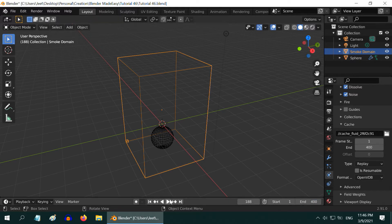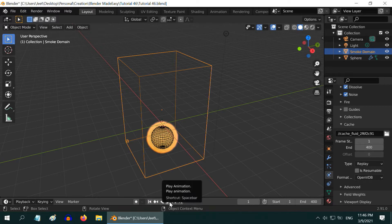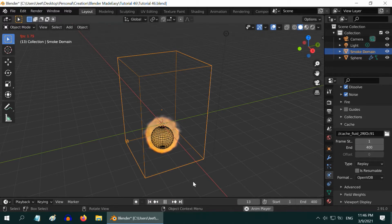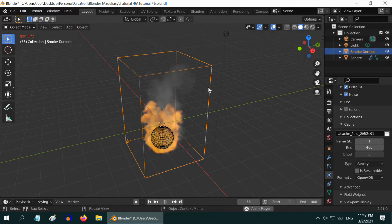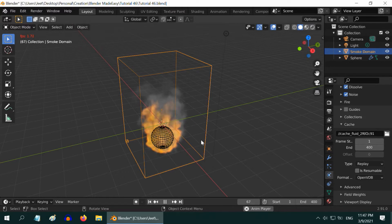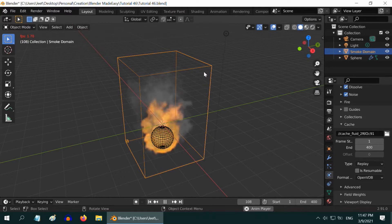We are done. Let us now go back to the first frame and start the simulation again. We can see a much better and perfect simulation now. The fire looks very real, and so does the smoke.